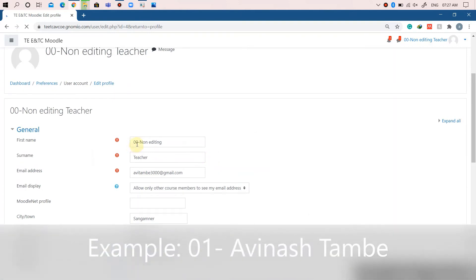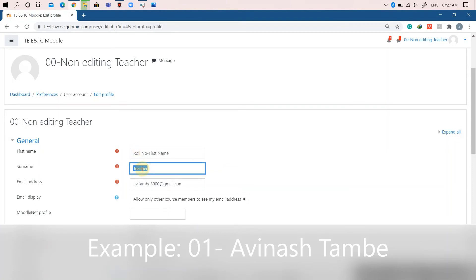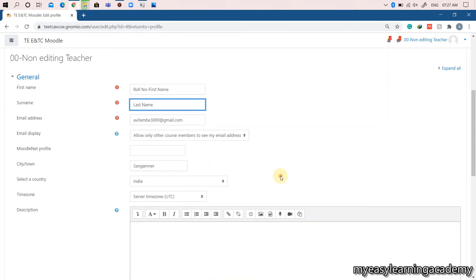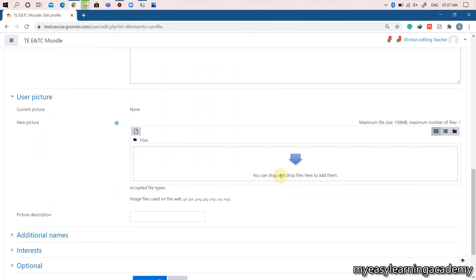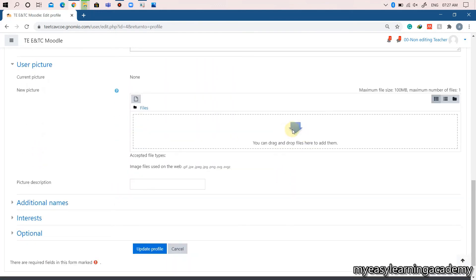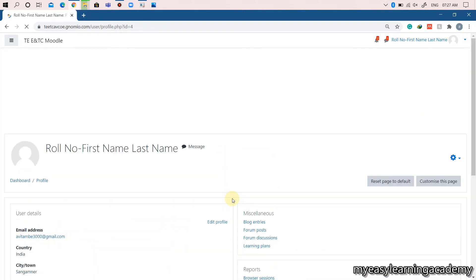Enter your role number followed by the first name and last name as shown here. You can also update your photo as a profile photo by adding a photo in the user profile section. That's it, you have successfully updated your profile.